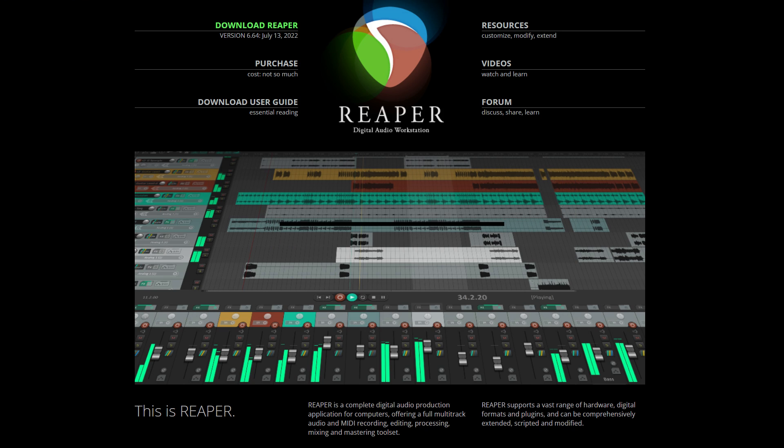Reaper. This DAW is equipped with all the tools you need to record audio from your Mac or PC.